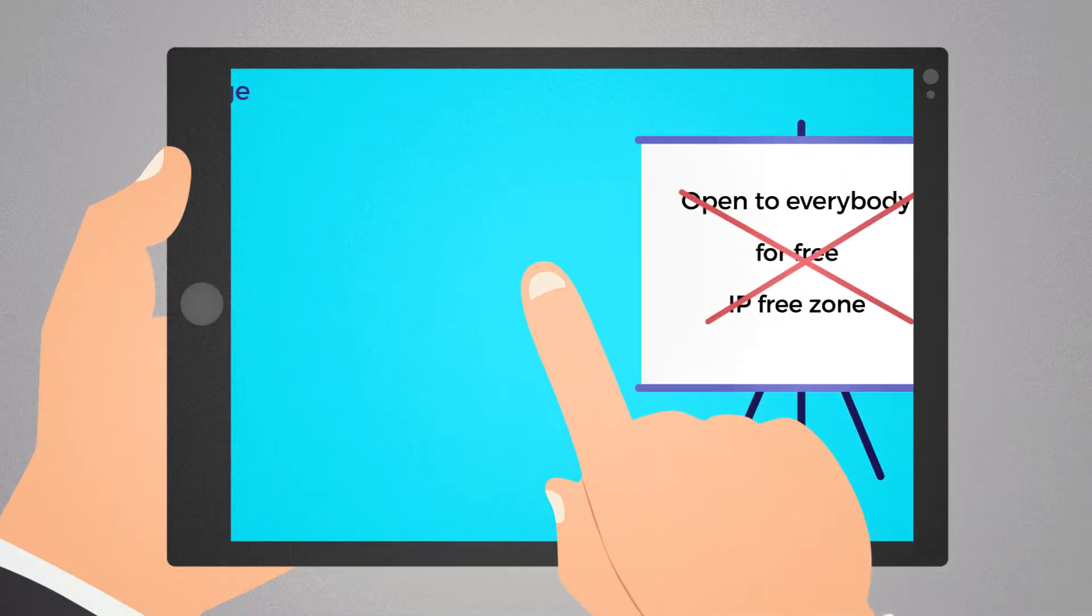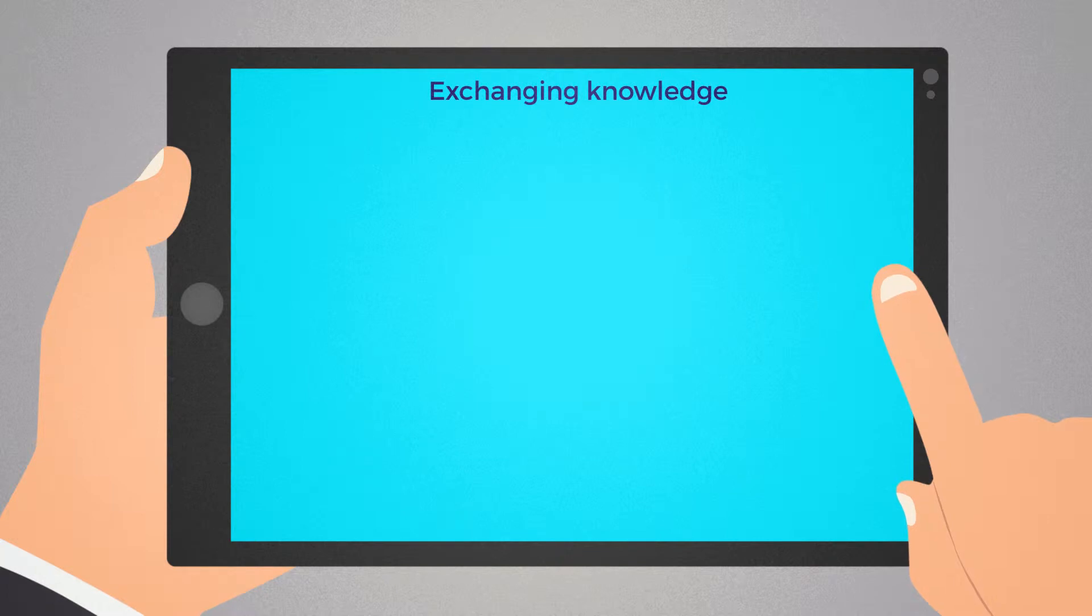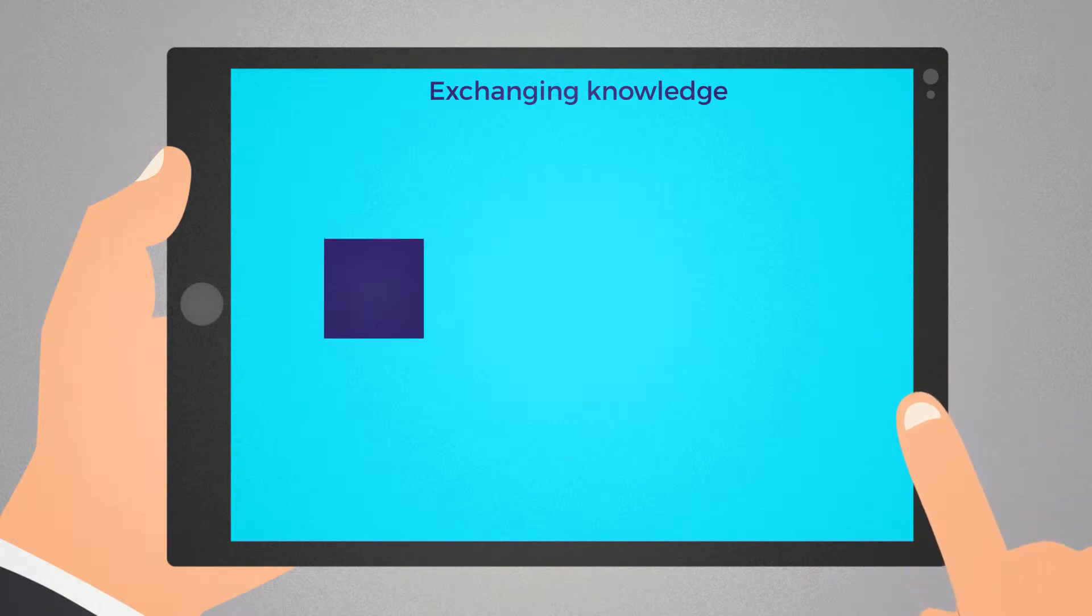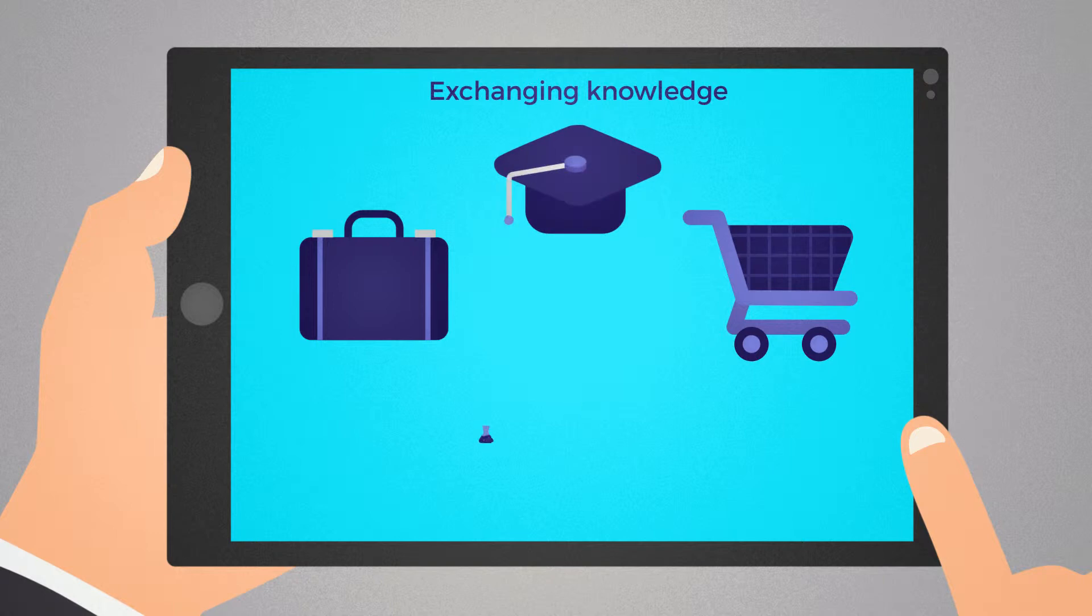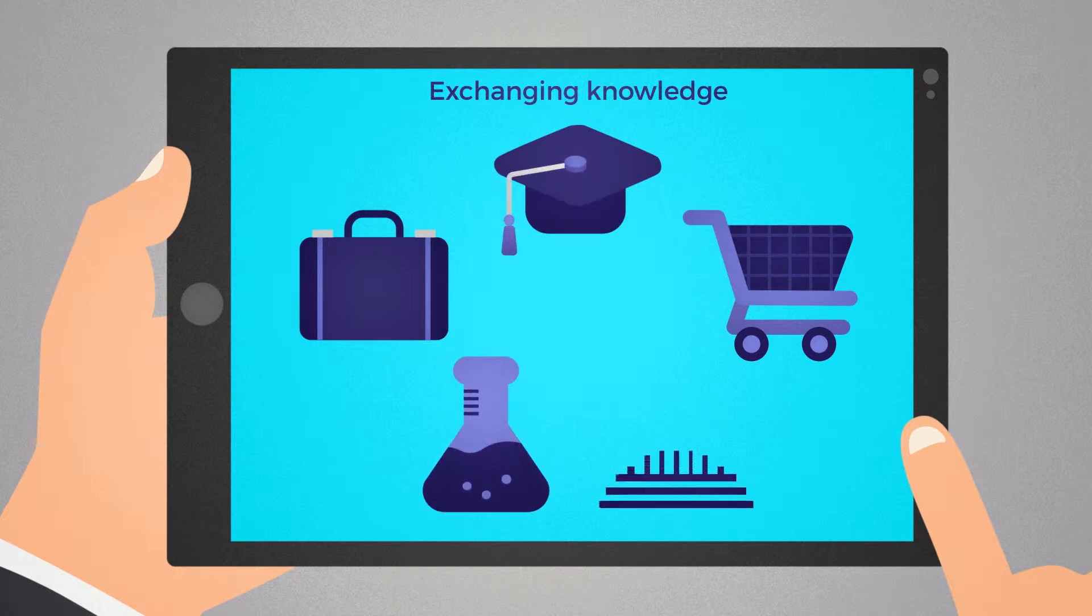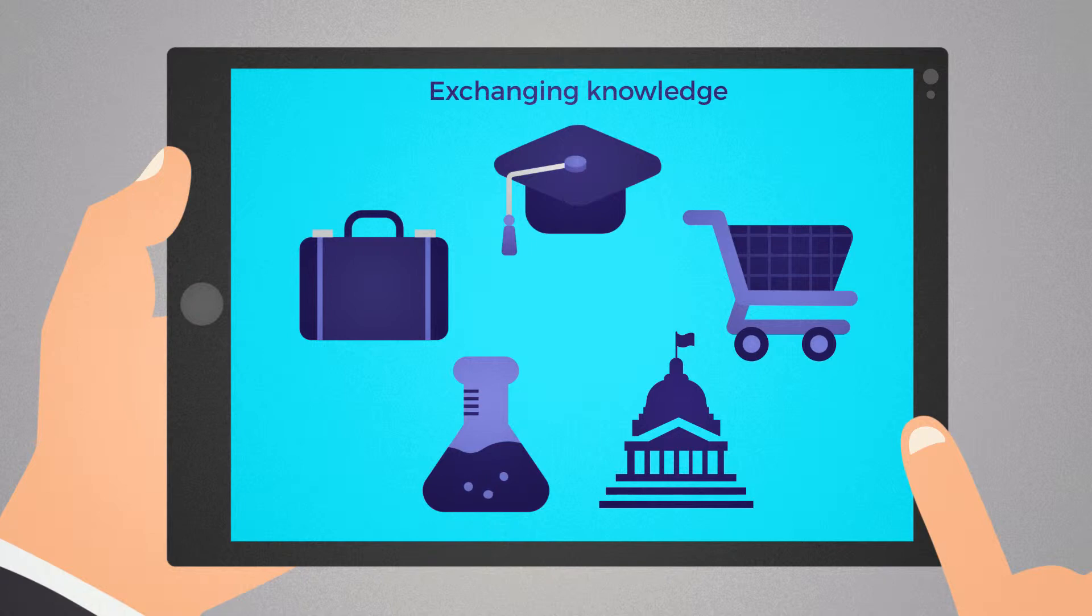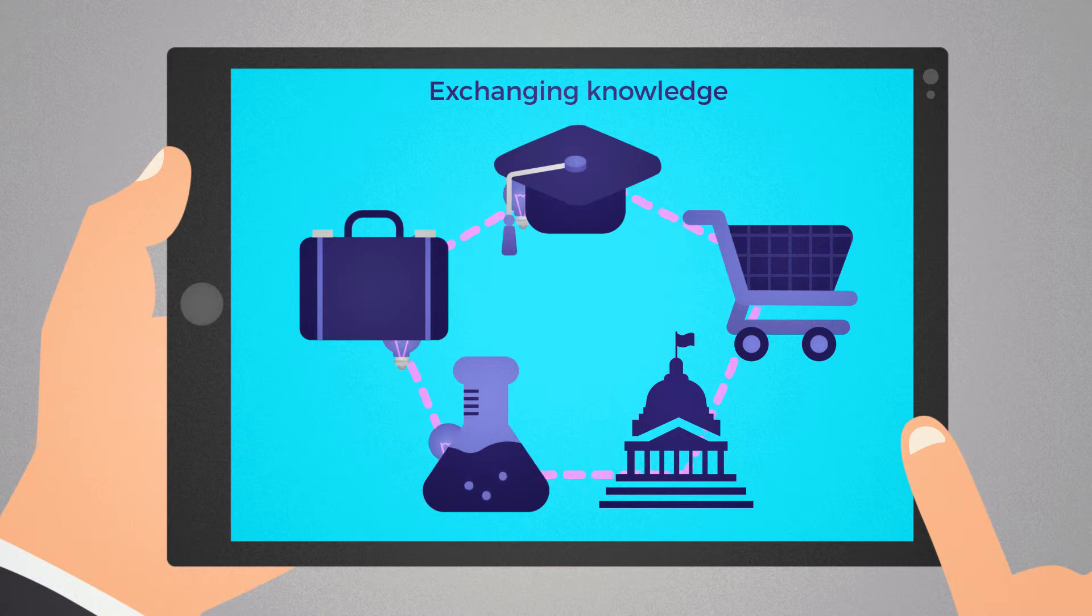Open innovation is about exchanging knowledge and ideas between business partners, customers, universities, scientific actors and public institutions. Legal instruments such as shared IP rights, allocation of rights through licensing agreements or even joint ownership agreements are used.